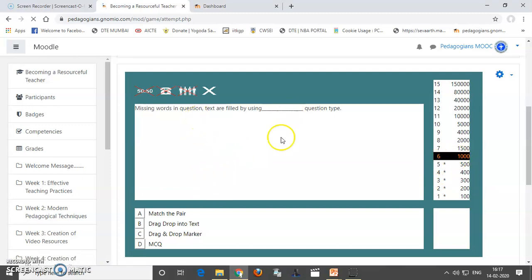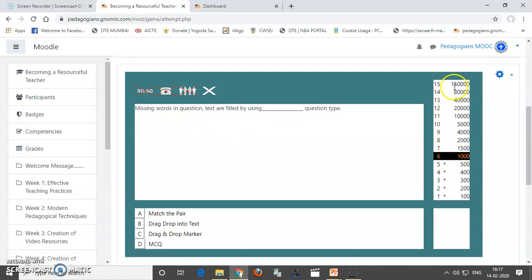So, this is another question. So, my dear friends, you will be asked 15 questions till you go for 150,000 rupees. And the students will be more interested to solve these type of questions. So, you can utilize millionaire game into your pedagogy.